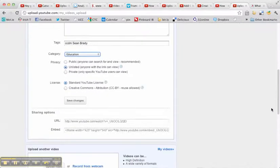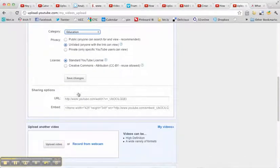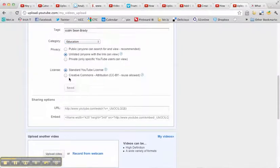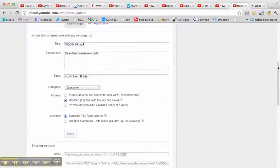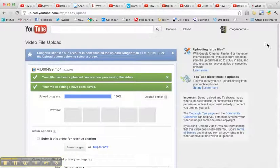And having done all of that, I now save the changes. It gives me an option to upload another video if I want to, but I don't want to. So that is the end of uploading the video.